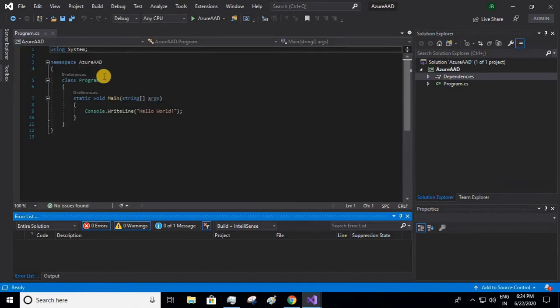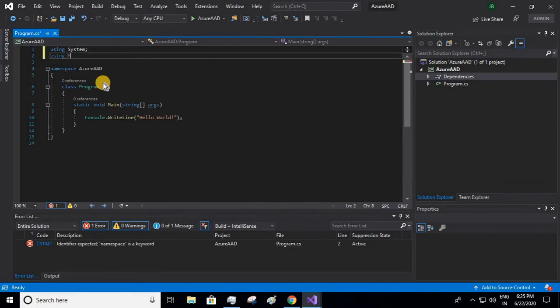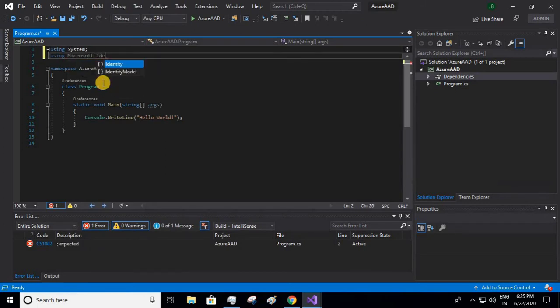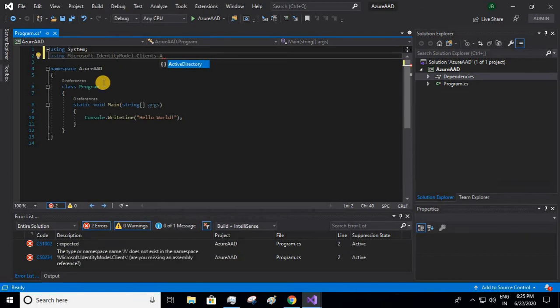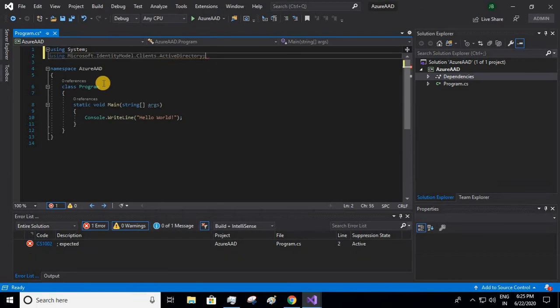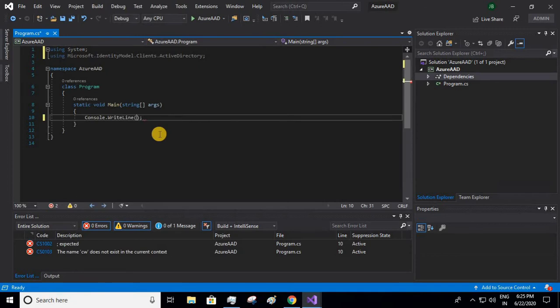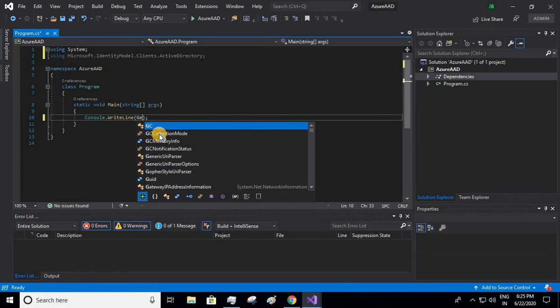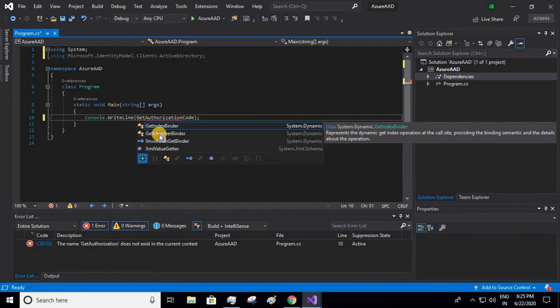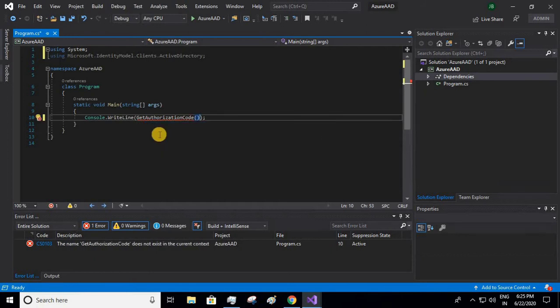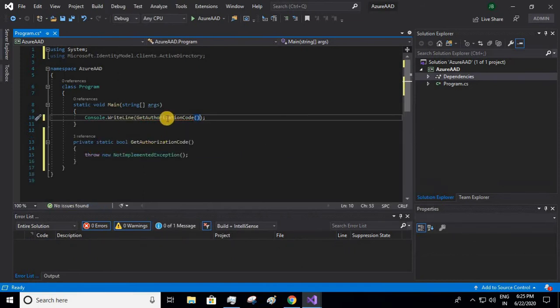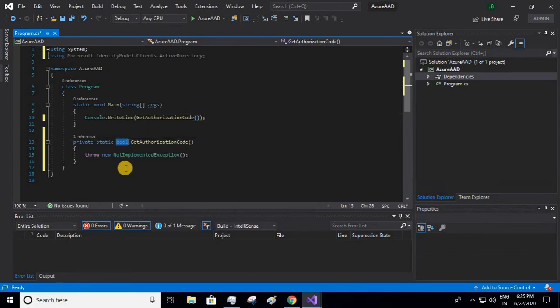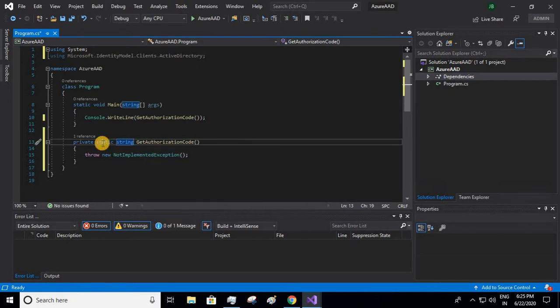Fine, we have installed it. Let us import in our program.cs file using Microsoft.IdentityModel.Clients.ActiveDirectory. Now let us call our method which will get the access token. Let me write the print statement and call my get authorization code. Let me create this method, generate method, and I'll give the return type as string because this access token will be in the string format.